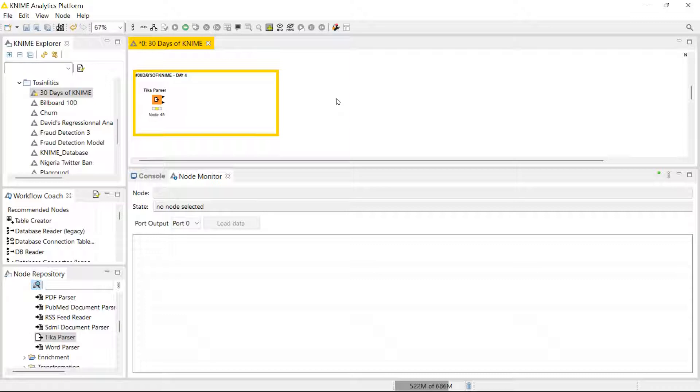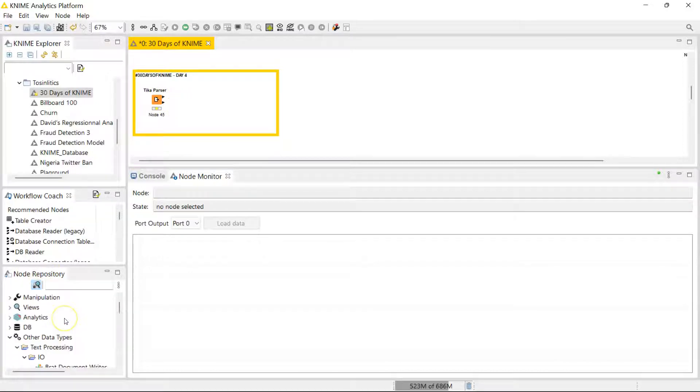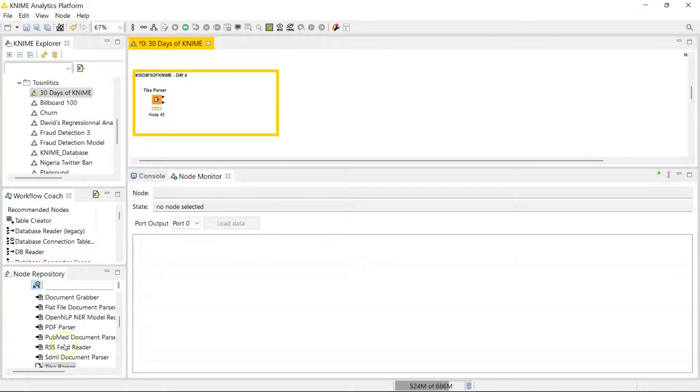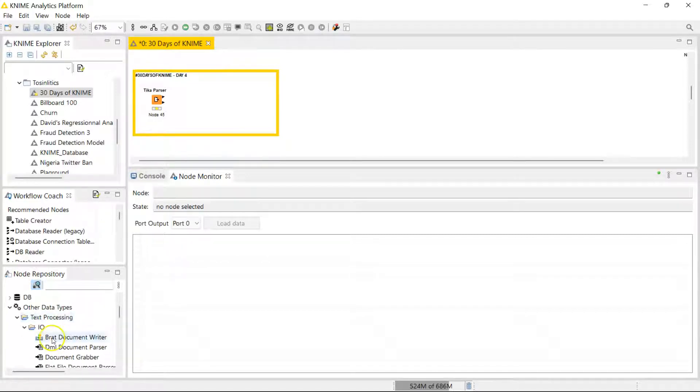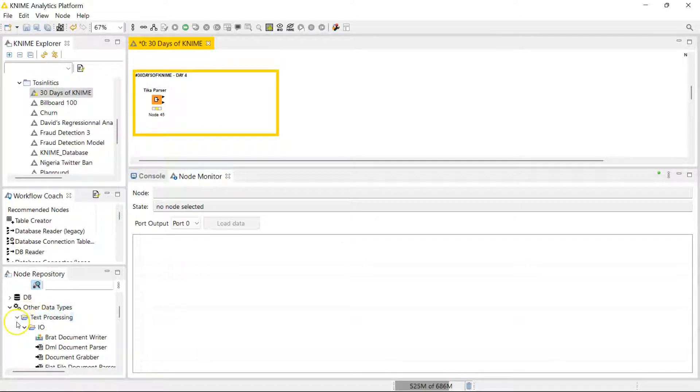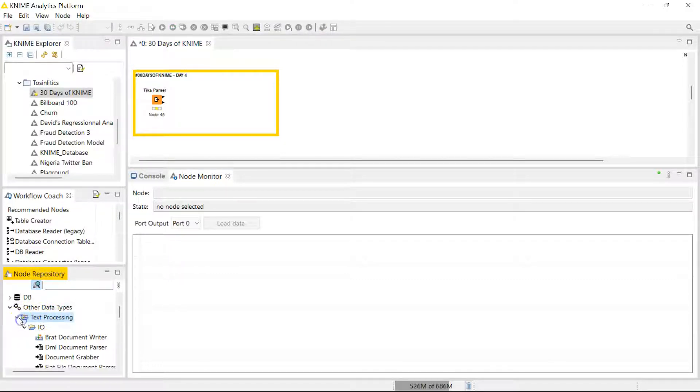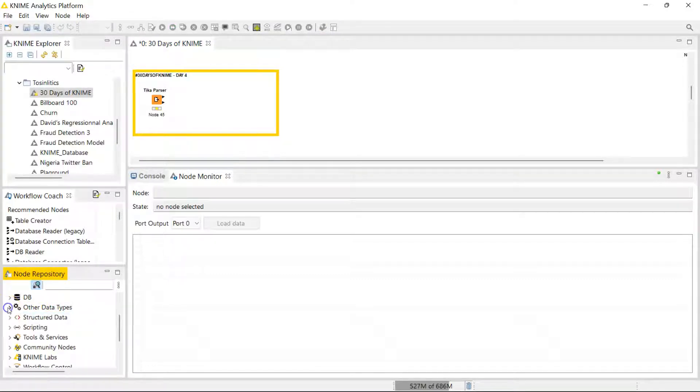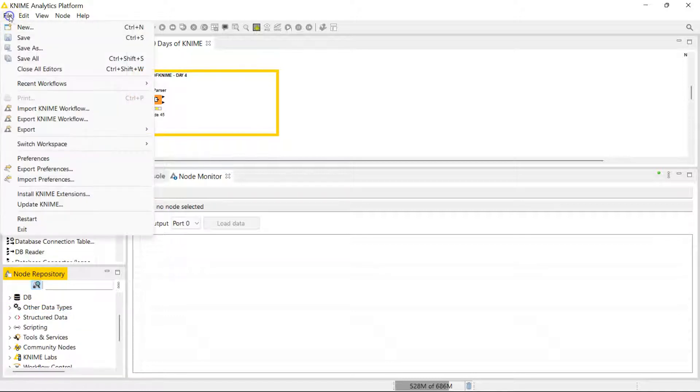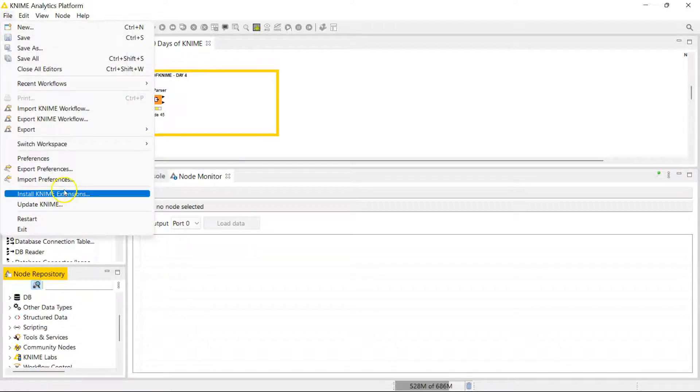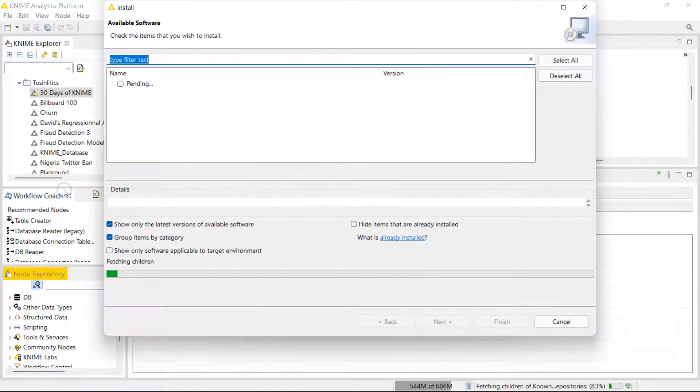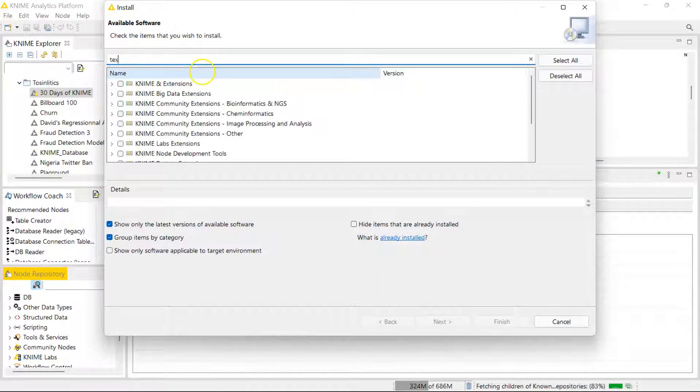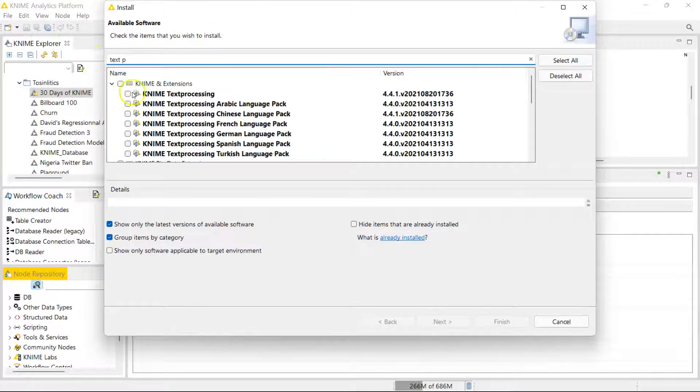So Tika Parser doesn't come with KNIME when you install it. You have to install the text processing family of nodes. You can do that by clicking on File, clicking on Install KNIME Extensions, and then searching for text processing. You install that and you will get the Tika Parser.